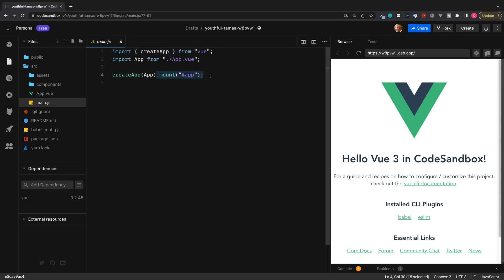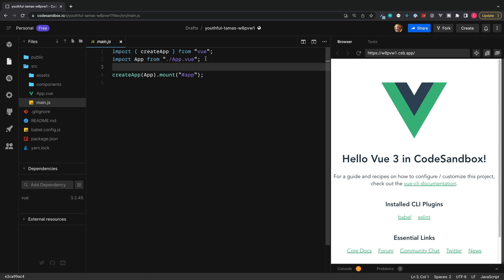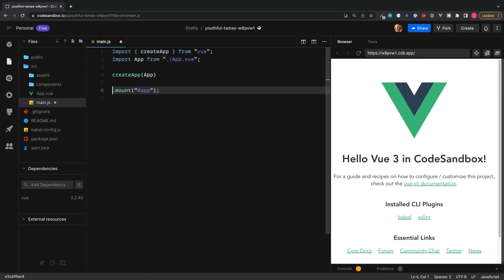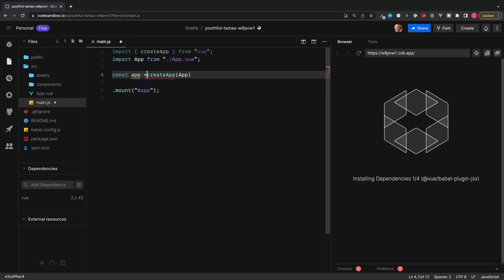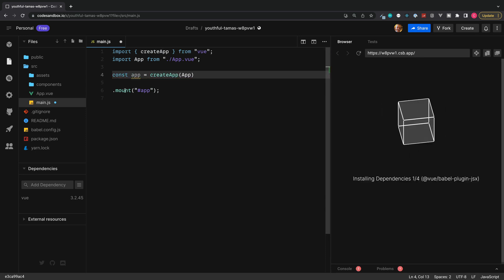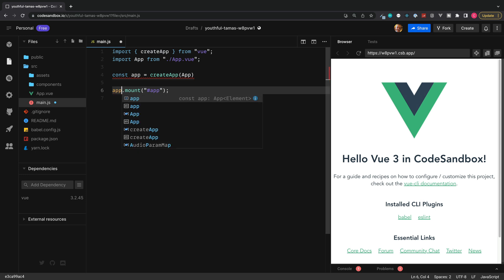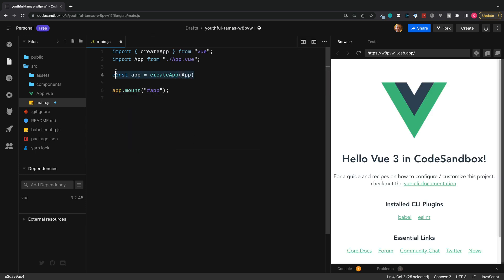But to do this we also need to split this up. So we can go down to mount, we can separate this, then need to store our application inside a variable, and then we can call app.mount. The reason we do this, if you don't have this by default, is we need to access the returned value of our application.